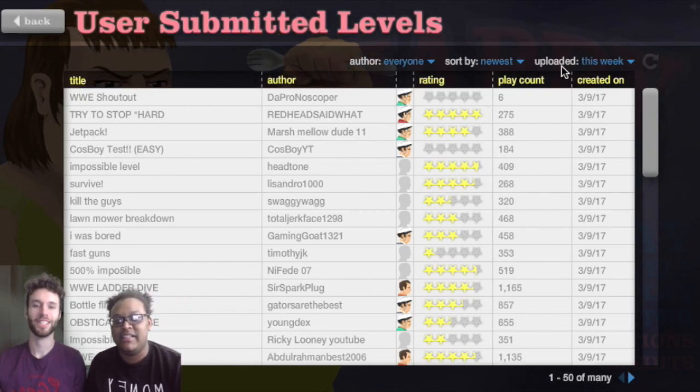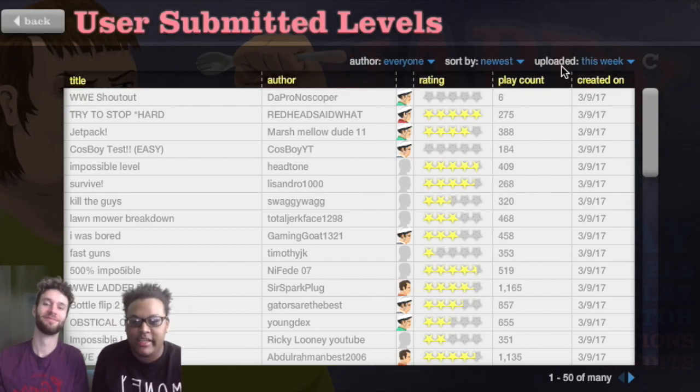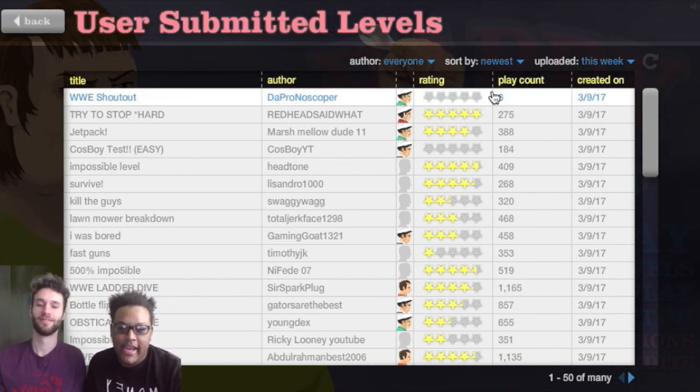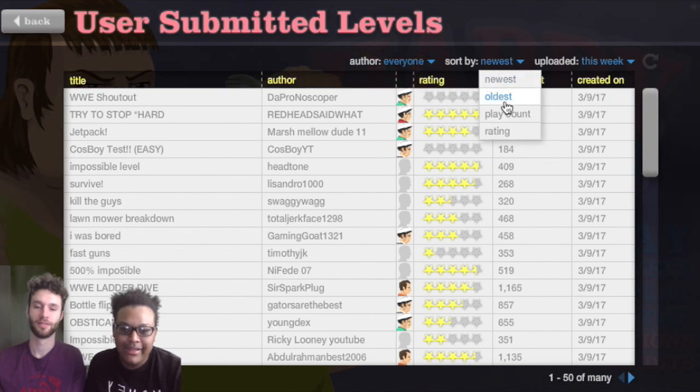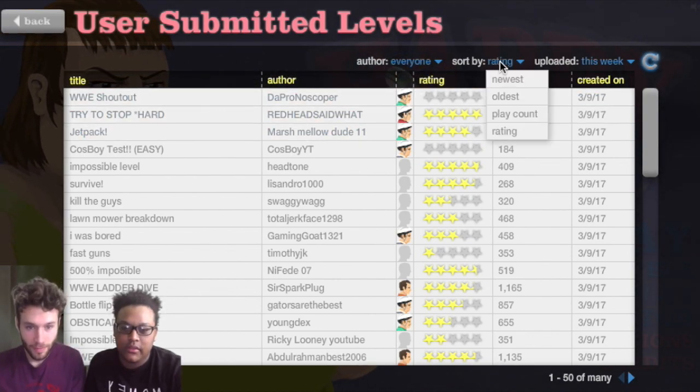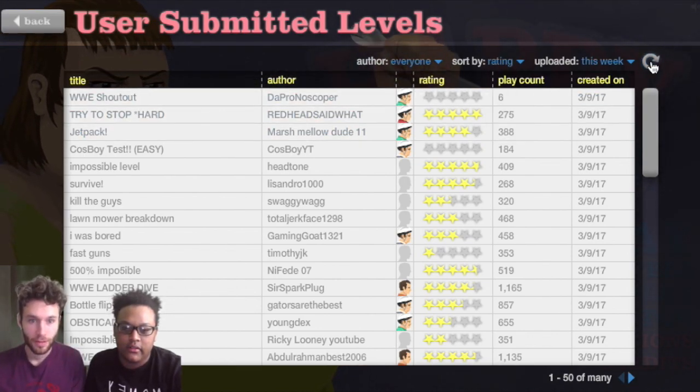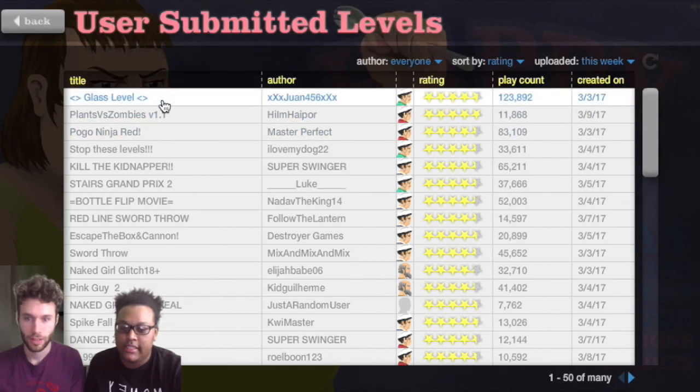What's up guys, I'm a leak and I'm Michael and welcome back. We're playing some more Happy Wheels. Which one do you want? Glass level.